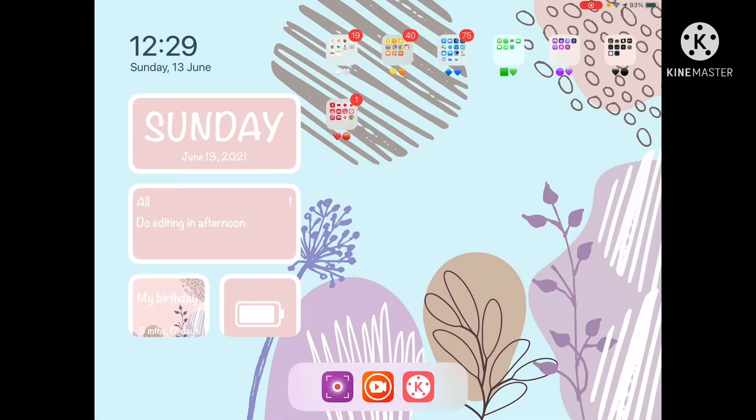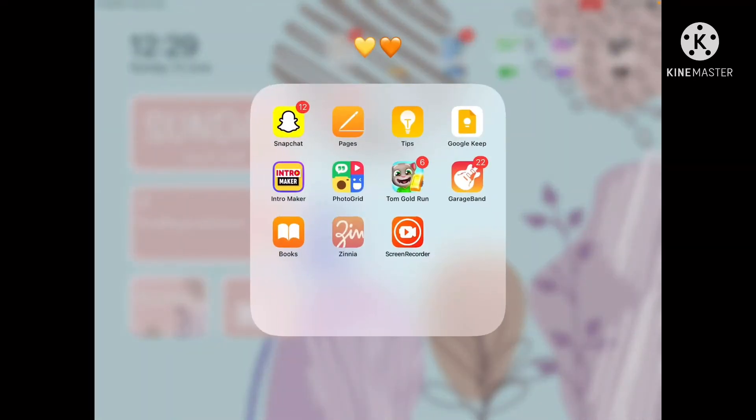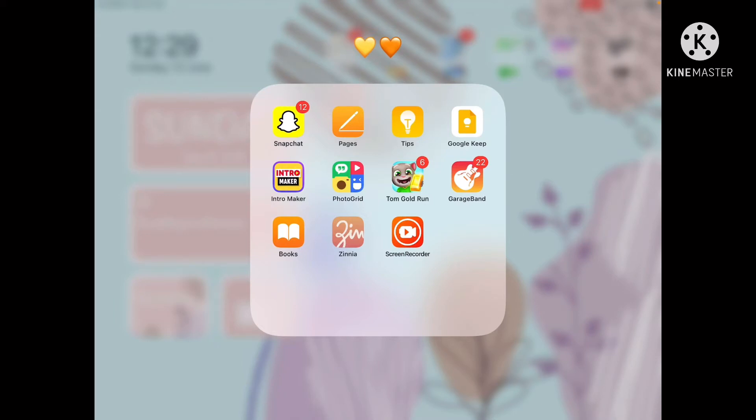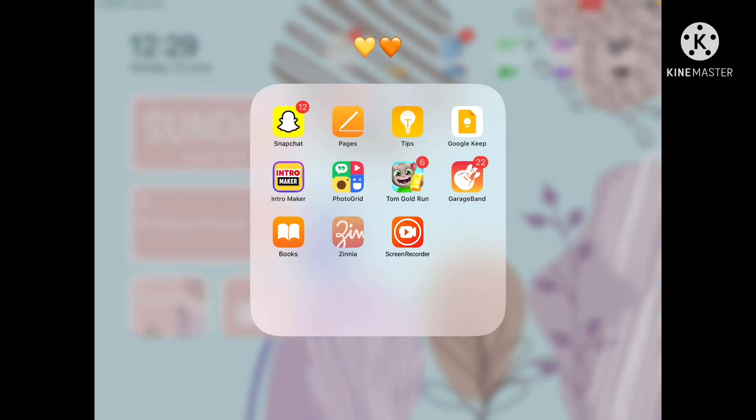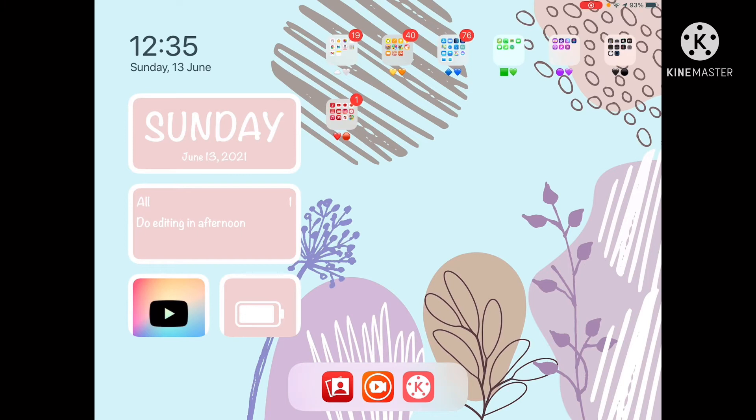Next is my yellow folder with Snapchat, Pages, Tips, Google Keep, Intro Maker, Photogrid, Tom Golden Run, Garage Band, Books, Zinnia, and X Screen Recorder. Pages and Tips are included apps. Tom Golden Run is a game app I have fun playing. These are my orange and yellow apps.